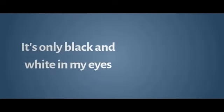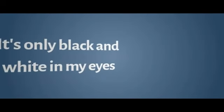Only black and white, in my eyes I'm colorblind. It's only black and white, in my eyes I'm colorblind.